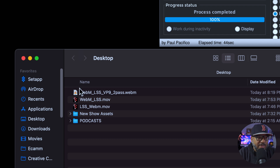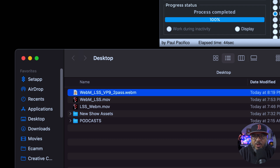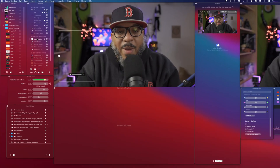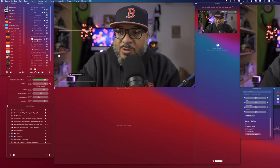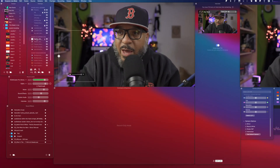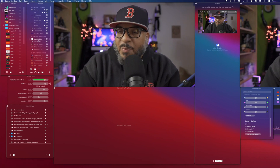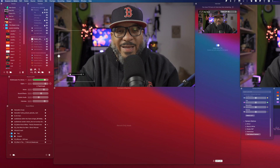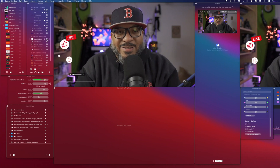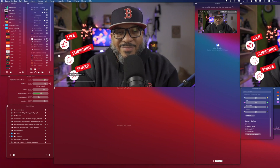This is the WebM file that we're going to load into our scene. Here we are back in Ecamm — I've basically dragged that file into the overlay panel. You can drag it to the middle or drag it to the overlay panel — how you do it is up to you. When the file plays, it basically looks like this. Wasn't that easy?